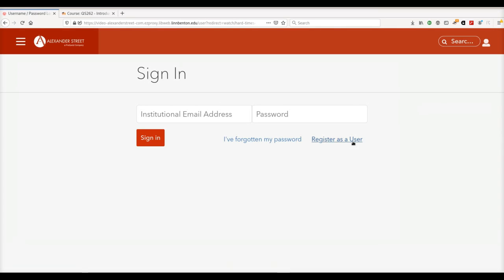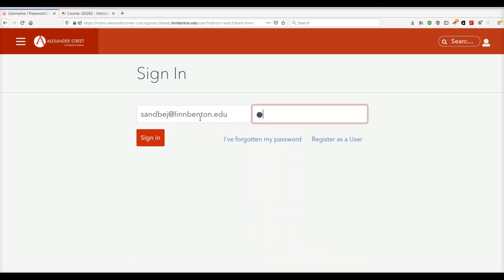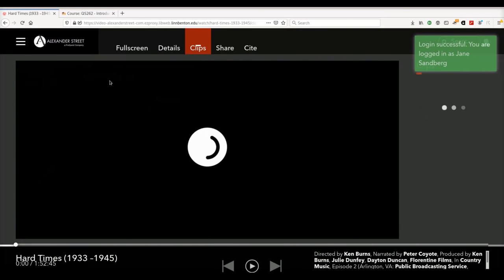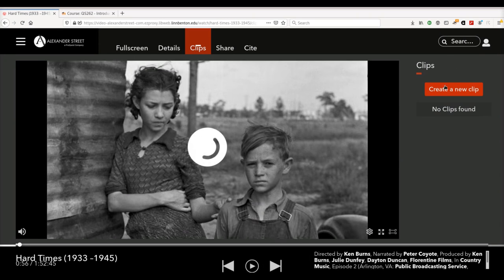You can click the Register as a User link here to do that. I've already got an account, so I'm just going to log in. Then I'm going to click Create a New Clip.